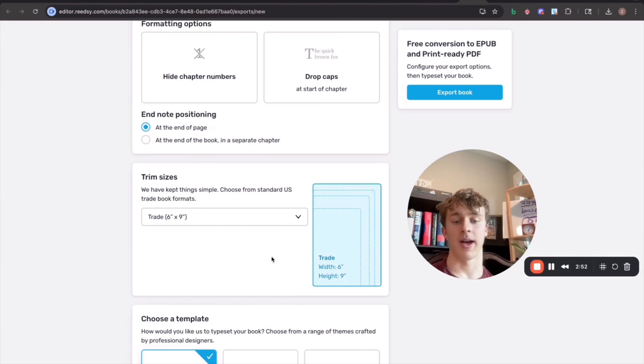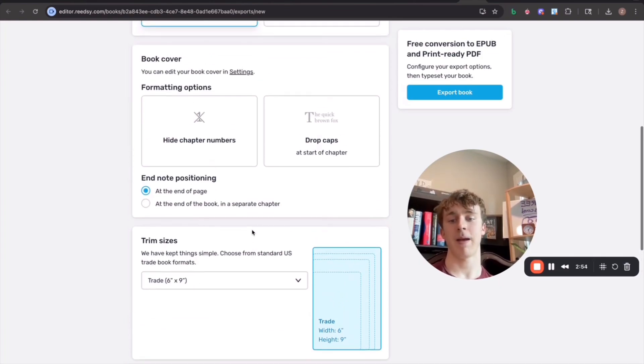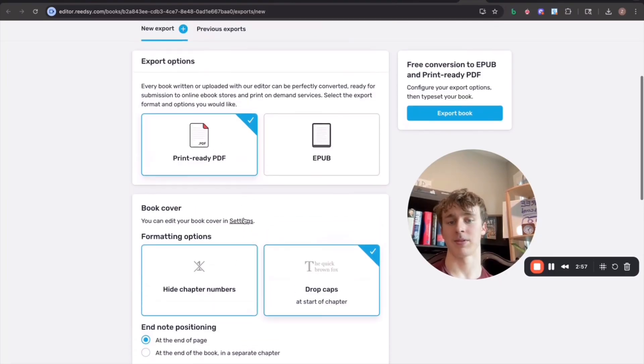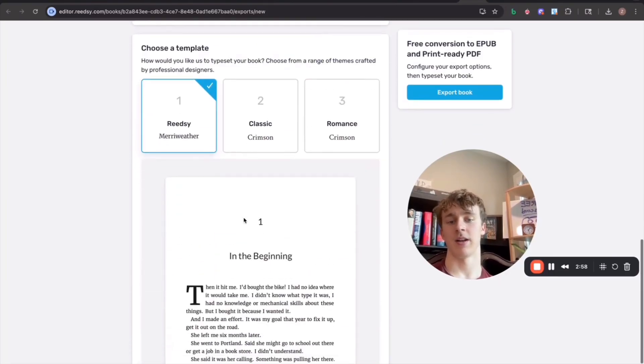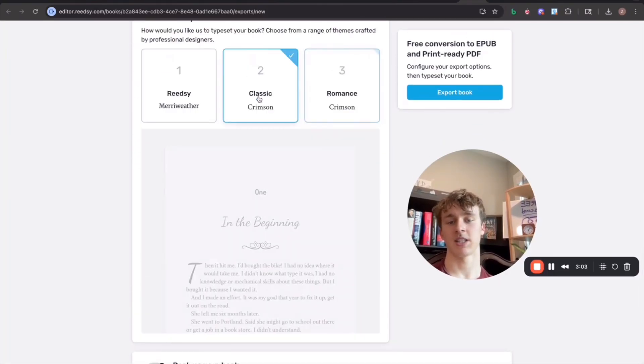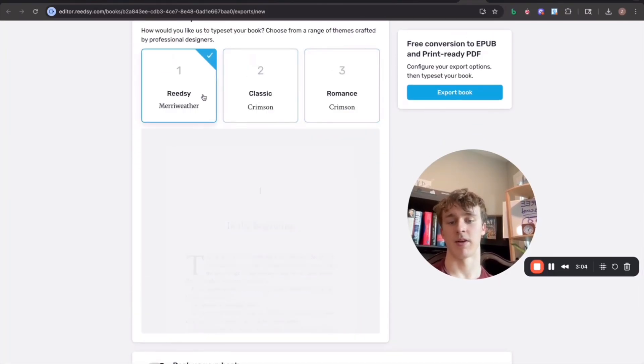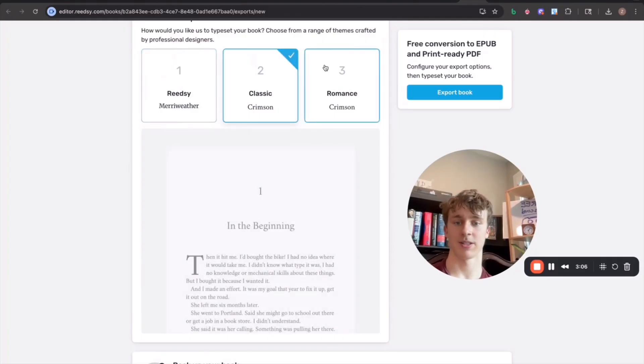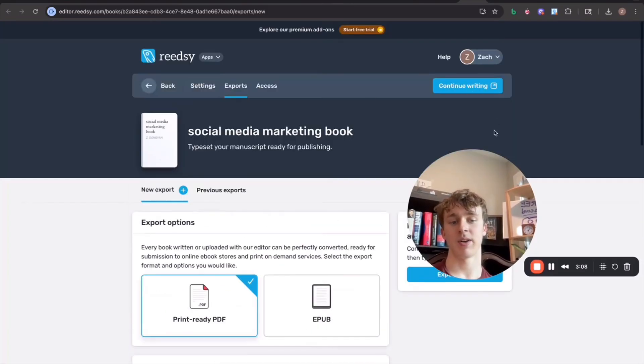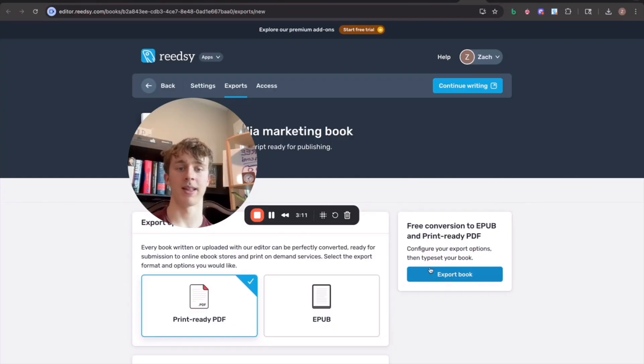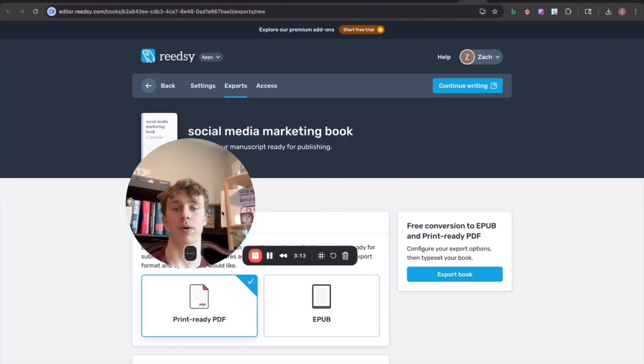So what I'll do is I'll go ahead and I'll select six by nine paperback. I'll have drop caps. I can just kind of customize my book however I want to customize it so I can change the fonts around, that type of thing. And once I'm ready, all I have to do is press this blue export book button and that's going to send the file for our book to my email.